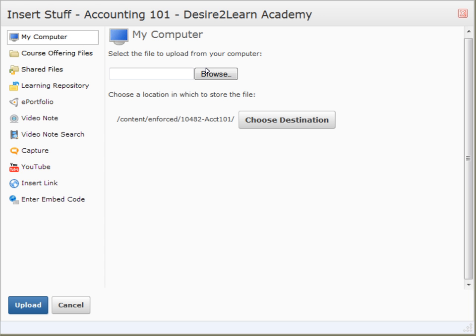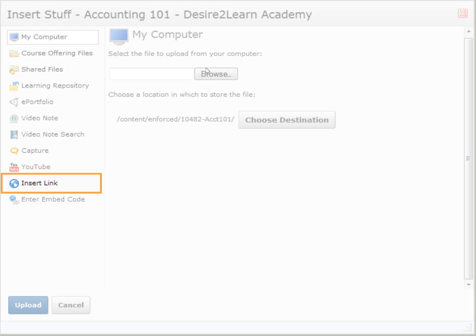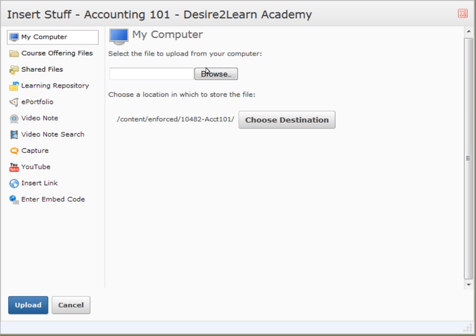The Insert Link option allows you to enter a URL and create a hyperlink.